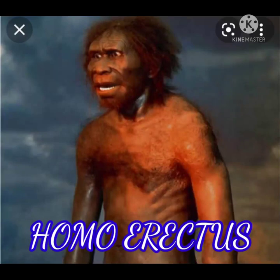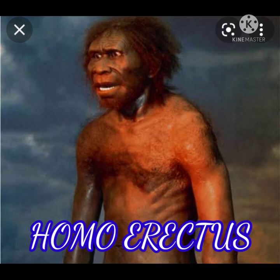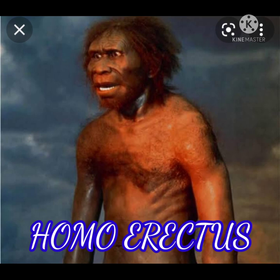Then, Homo erectus. After Homo habilis came the Homo erectus, who was also upright. He had a smaller but longer face, less prominent or absent chin, larger brain size, and prominent speech. Homo erectus was carnivorous.